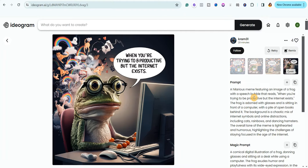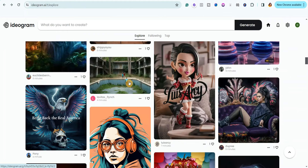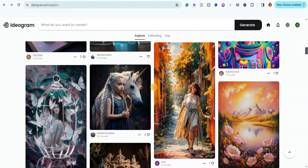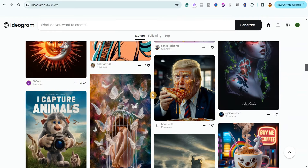You can copy those prompts by clicking the copy button, then refine them to create your own version. If you scroll down, you'll notice the magic prompt feature — this website automatically turns it on most of the time. For this video, I'm going to show you how to use this website to create your coloring book pages for free.